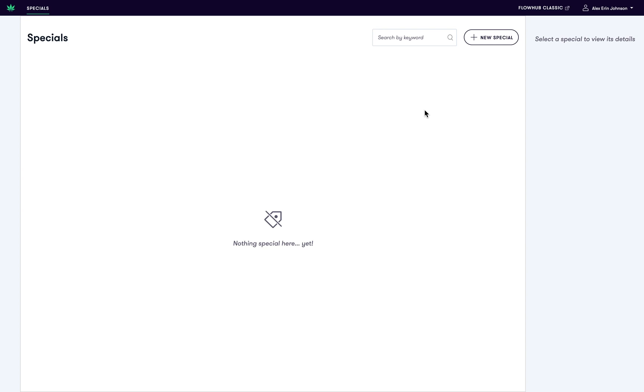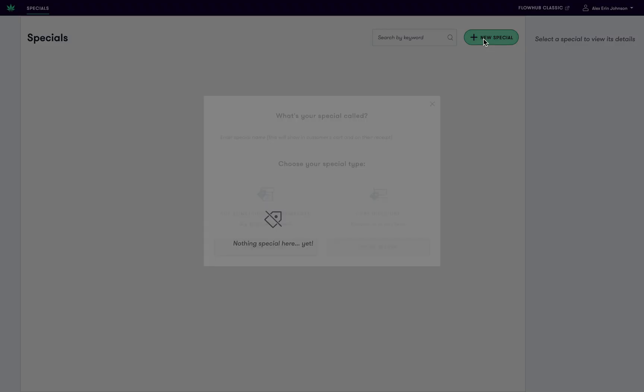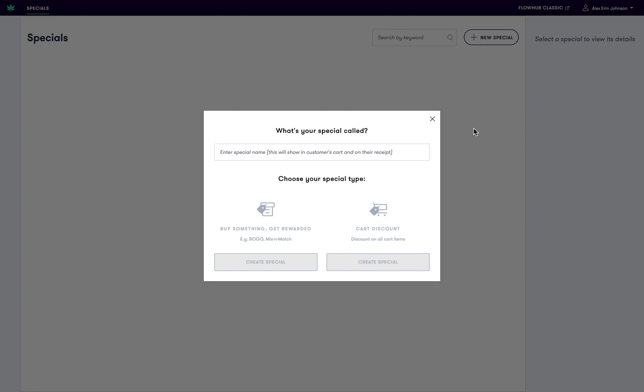First, log in to the FlowHub manage app and click new special. Next, name your special and decide what type it is.